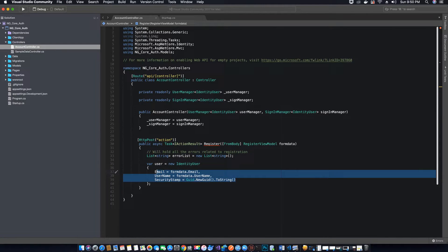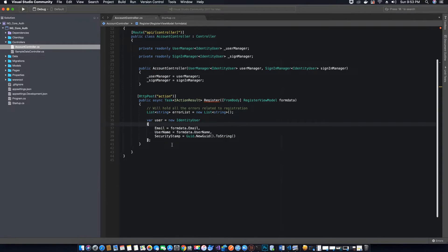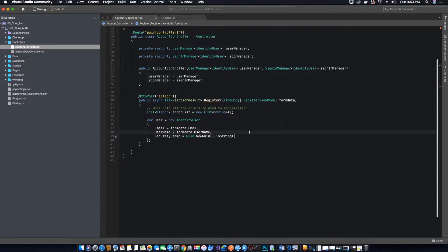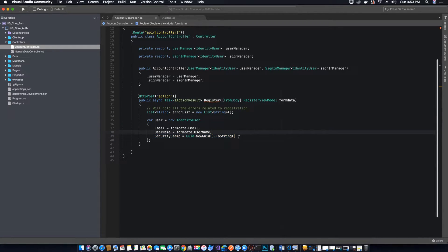The SecurityStamp is used to track any changes to the user's account. If the user's password or username is changed, the security stamp will be updated. So if there is an error and we return the error list without registering the user, and then the user updates their information and sends it back, the security stamp will be updated — that's one of the reasons we are creating it.